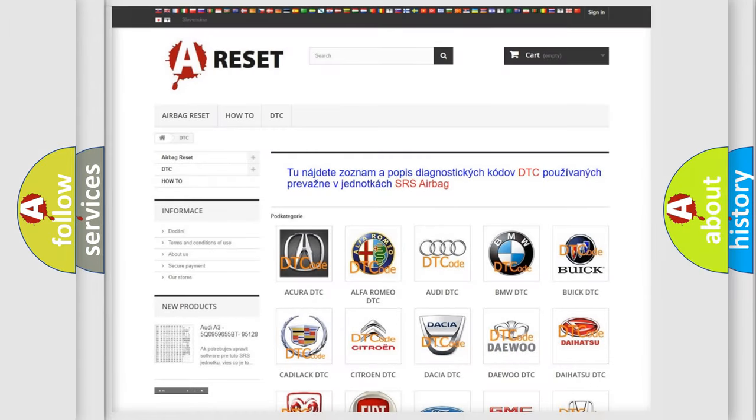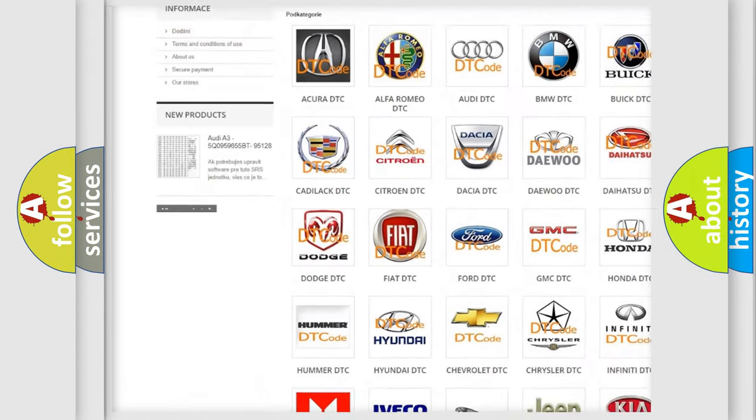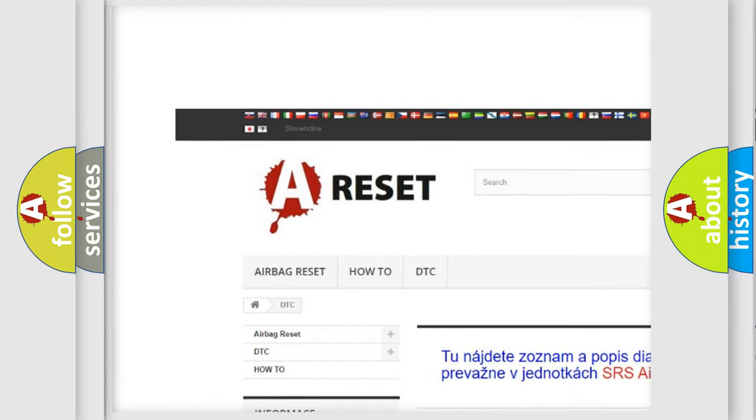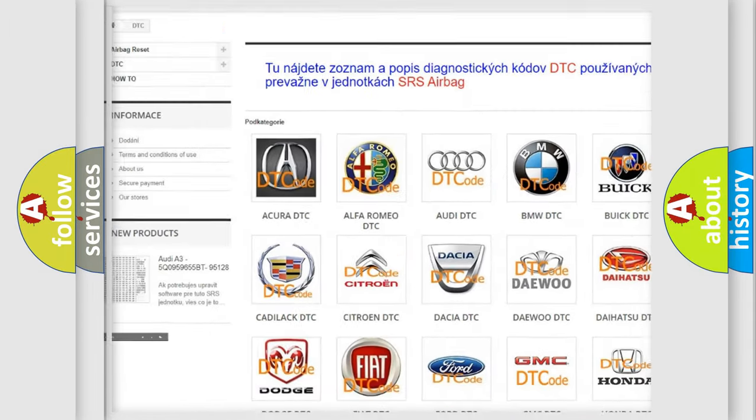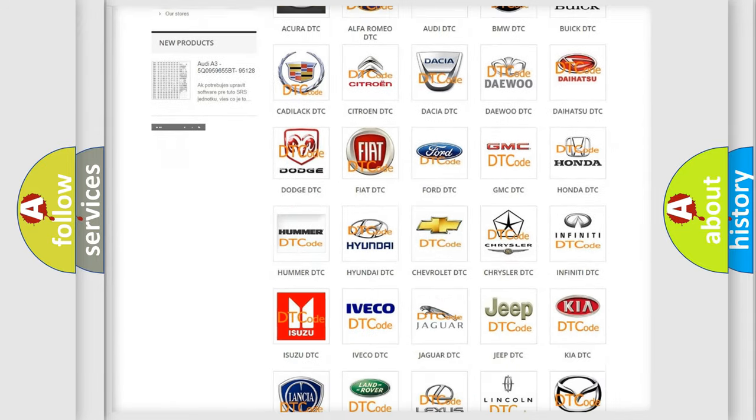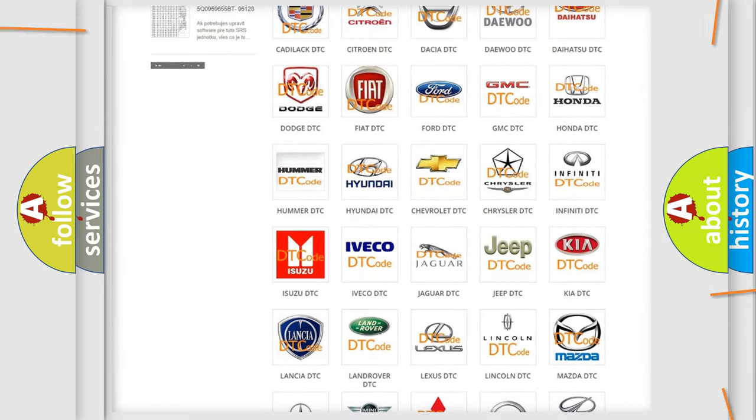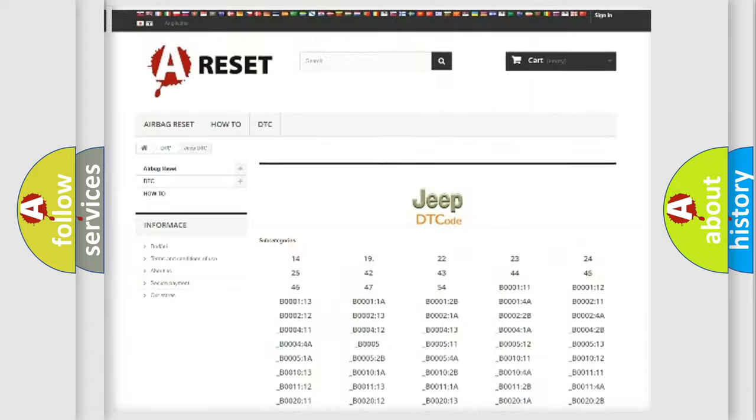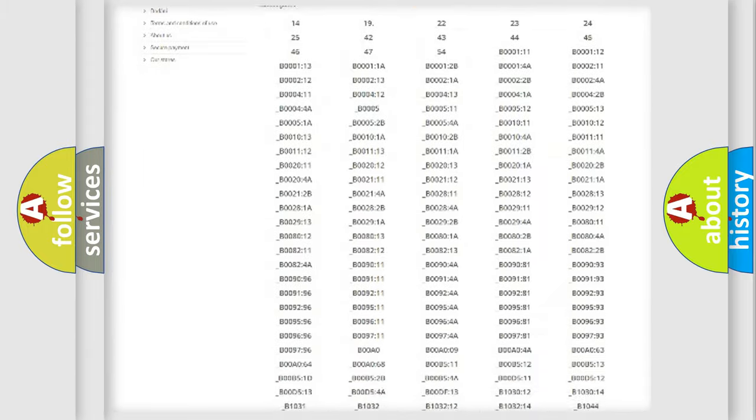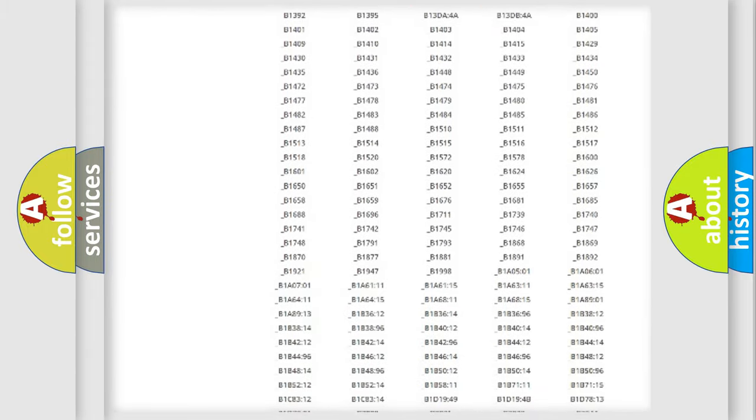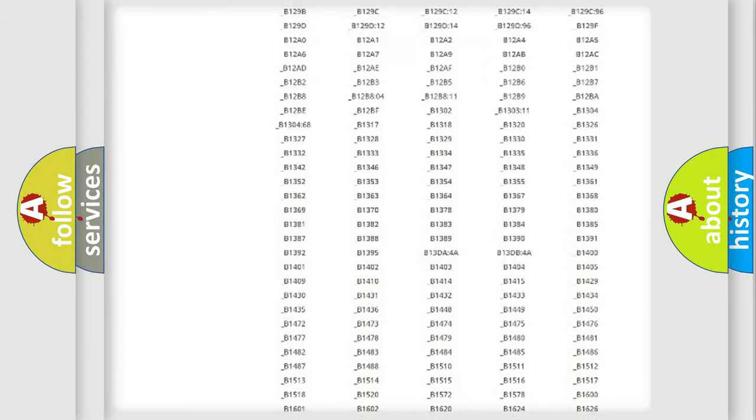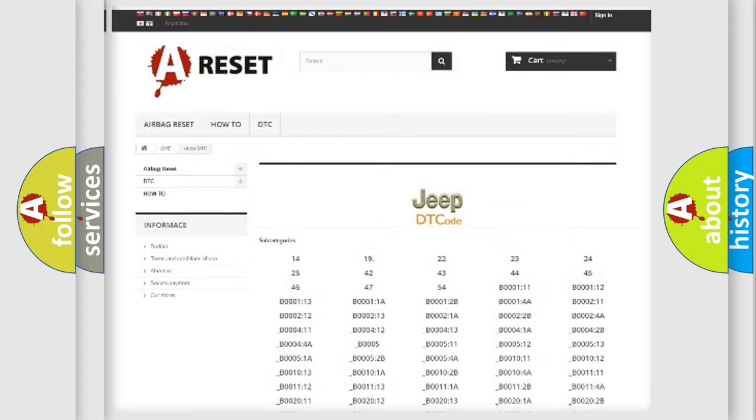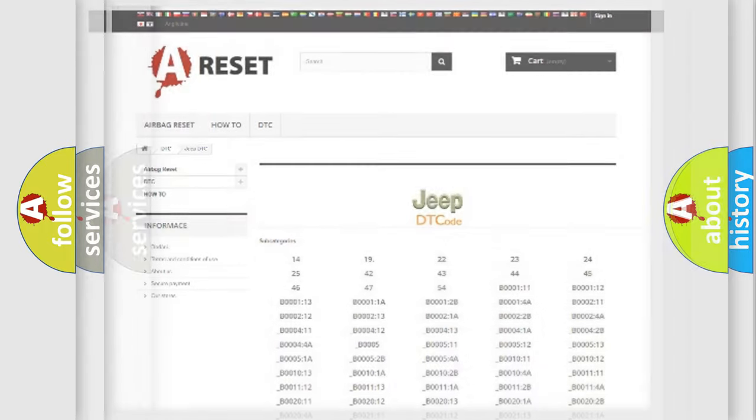Our website airbagreset.sk produces useful videos for you. You do not have to go through the OBD2 protocol anymore to know how to troubleshoot any car breakdown. You will find all the diagnostic codes that can be diagnosed in Jeep vehicles, and also many other useful things.